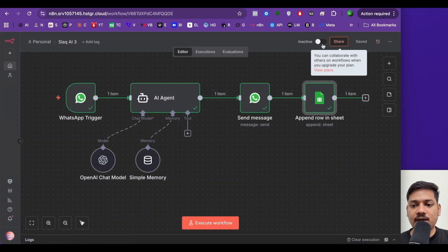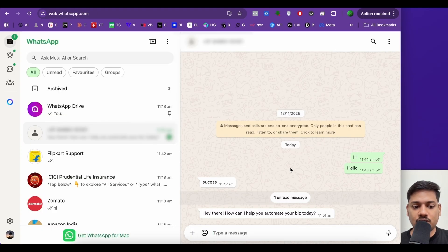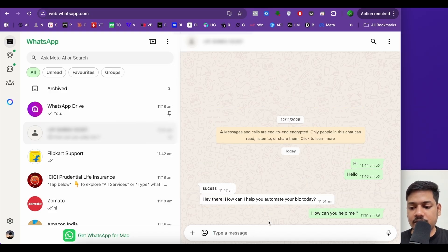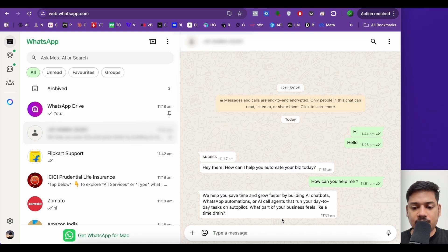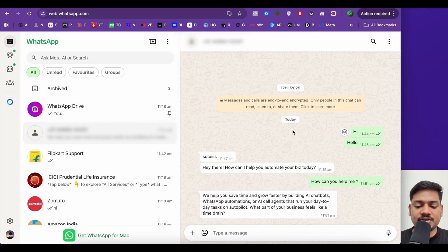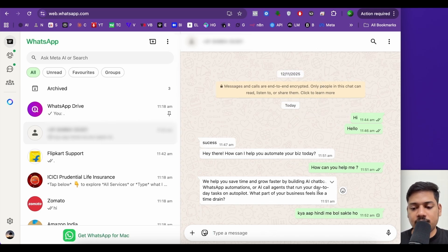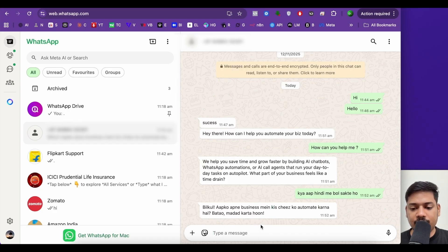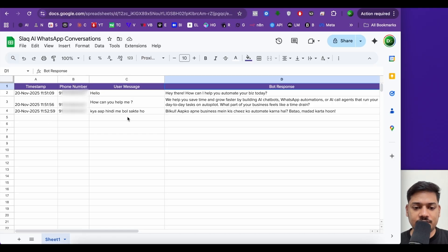I'll click on back to canvas, save this, and make it active. Now let me come to WhatsApp and type 'how can you help me?' and click enter. Now let us wait for a response. The response says: we help you save time and grow faster by building AI chatbots, WhatsApp automations, and more. Now let's check our Google Sheet — we can see we've got the data: the phone number, the user message, and the bot reply. This is also a multilingual chatbot, so we can type in any language — let's say 'kya aap hindi mein bol sakte ho?' The bot responds in Hindi. We can see this data has also been logged in the Google Sheet — so if you give access to your client, they can see all discussions happening.